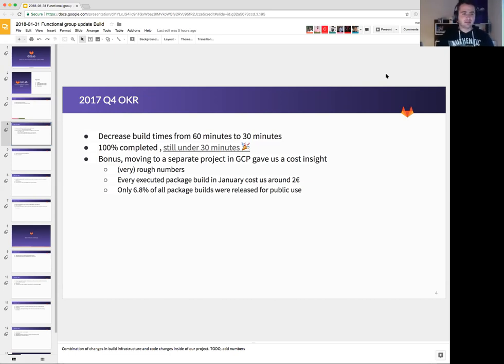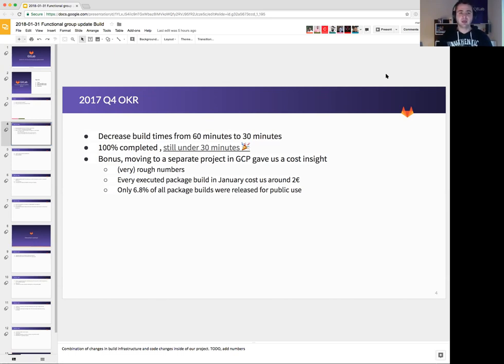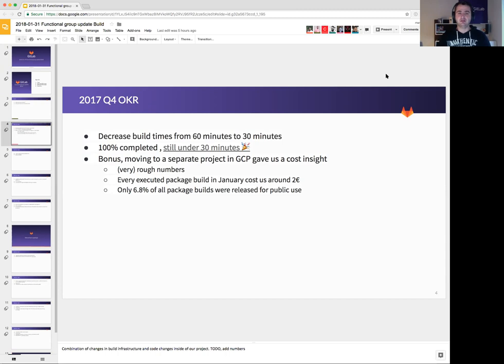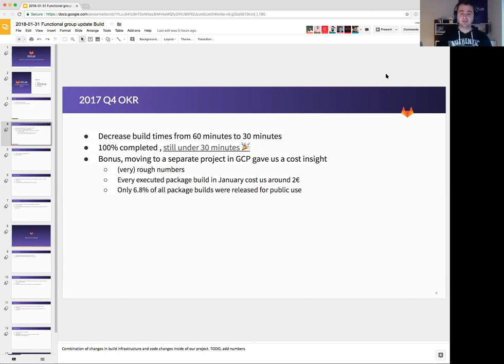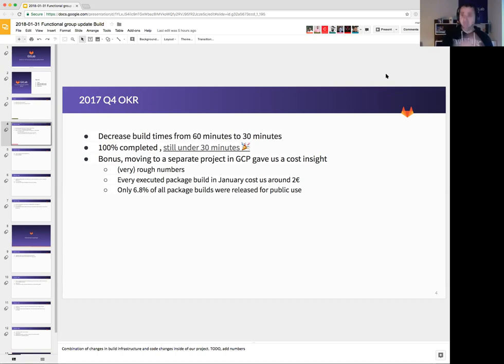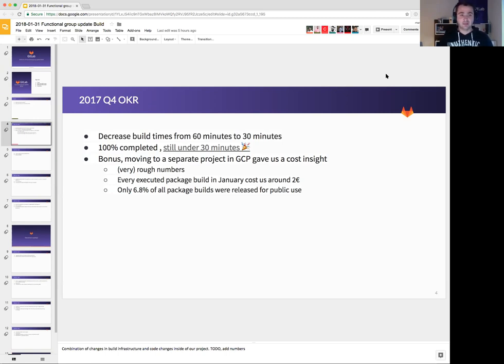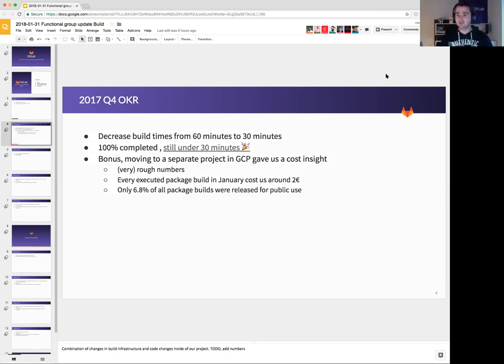One of the tasks that we had was decreasing the build times from 60 minutes to 30 minutes. Why was this important for us? Every time we need to try a change out that would mean a developer engineer would have to wait for 60 minutes plus to get their changes tested from end to end. We invested a lot of time there and we managed to complete it 100% and we have our builds running under 30 minutes.